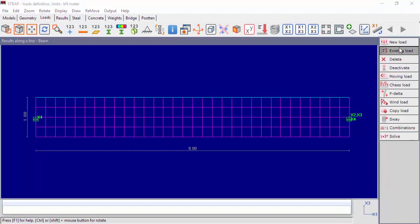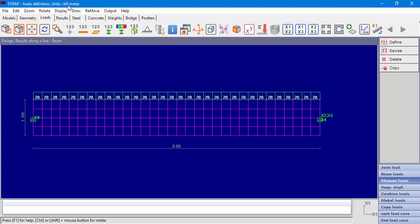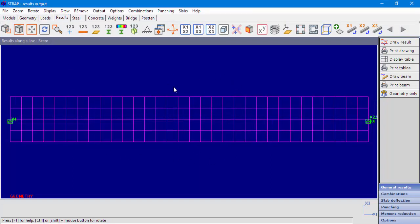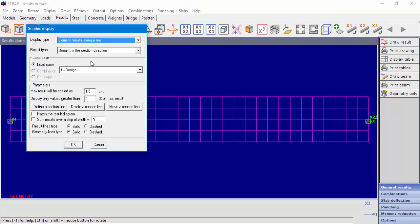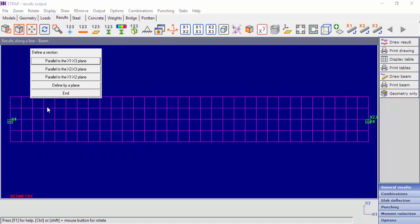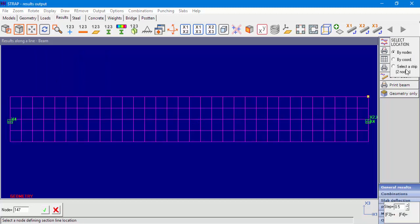We defined one load case with 20 kN per meter. Now let's go to the result module. For this beam, we would like to display the result at the shell elements plane, x1, x3. Go to Graphic Display and Draw Results. Select element results along a line. Now we'll define a line parallel to the x1, x2 plane and define a strip by selecting two nodes — a node at the bottom of the beam and a node at the top of the beam.